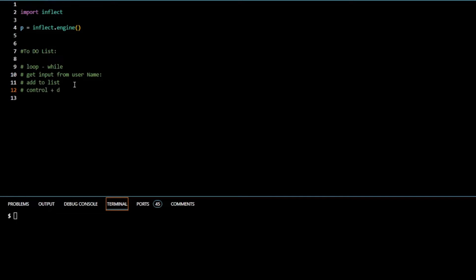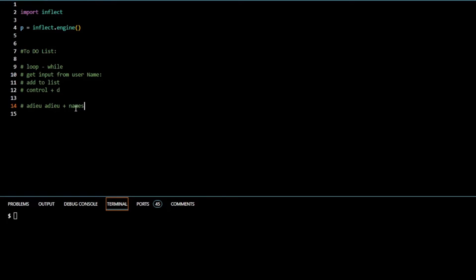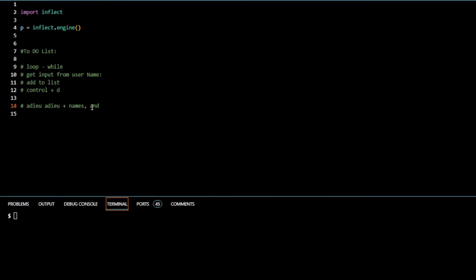So that's going to keep looping, inputting for a name, adding to the list until the user presses control D. When that happens, that ends the program. Then we're going to have an output. We know we have to type Adieu, Adieu, and then we're going to have to join or append the names that the user inputted. We don't know yet if it's one name or three names or five names, and it'll differentiate with commas and ands.